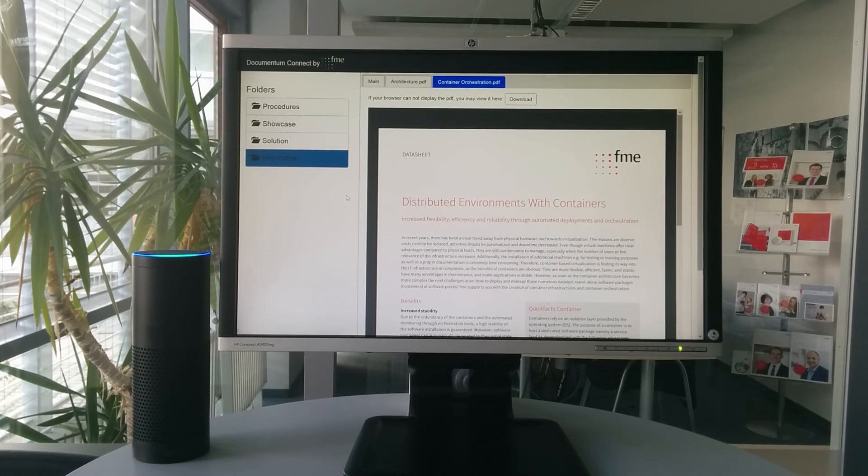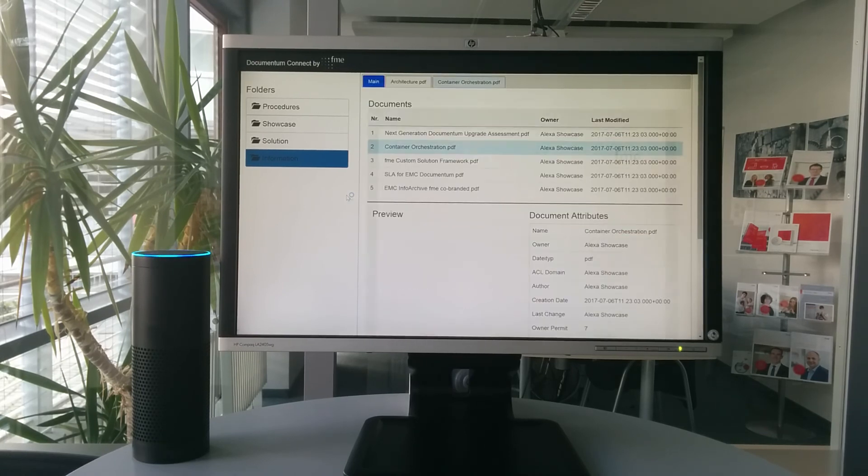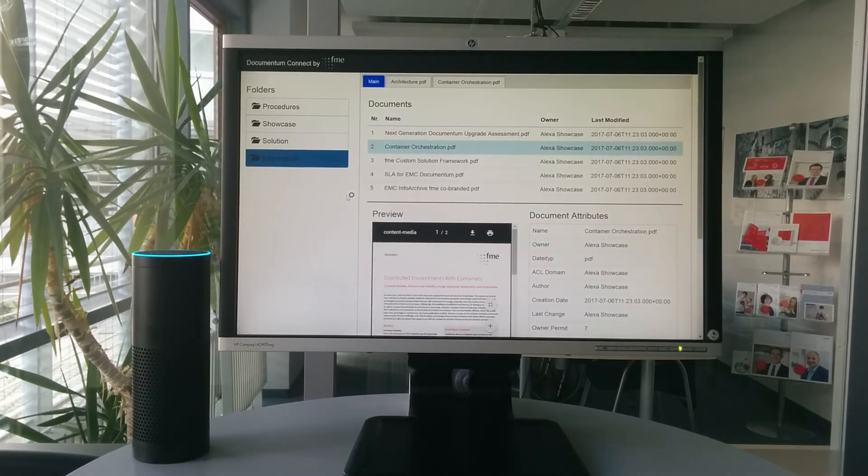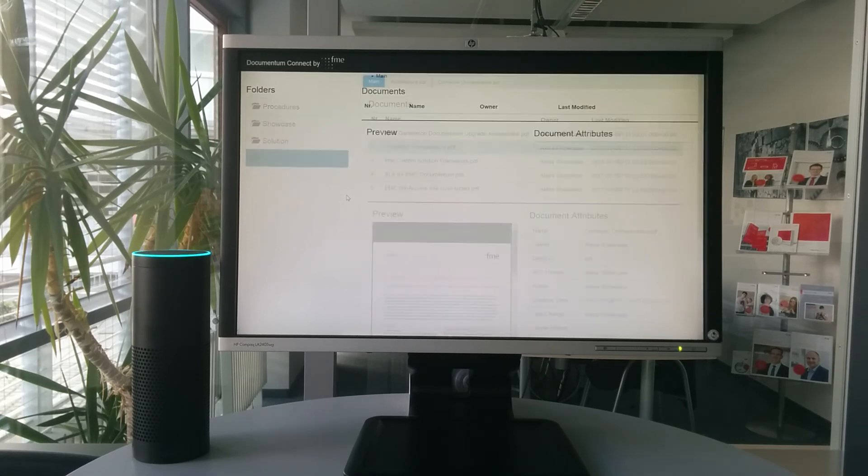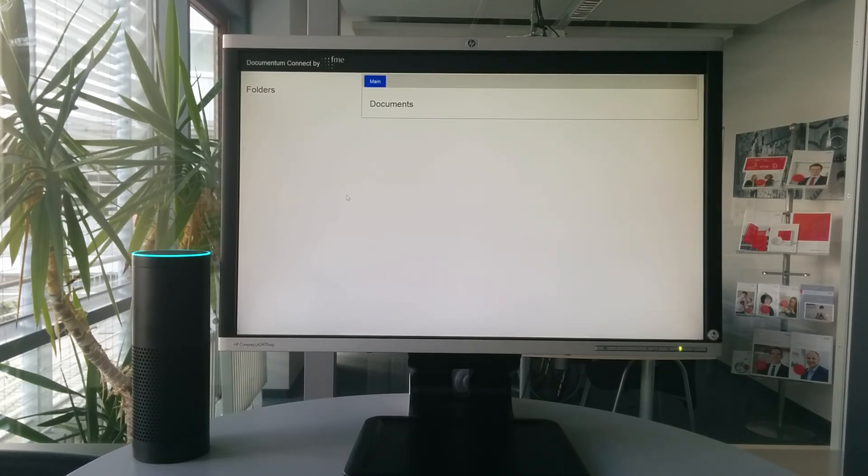Switch to the main tab. Switch to the main view. Switch to the main view. Okay. Have a nice day.